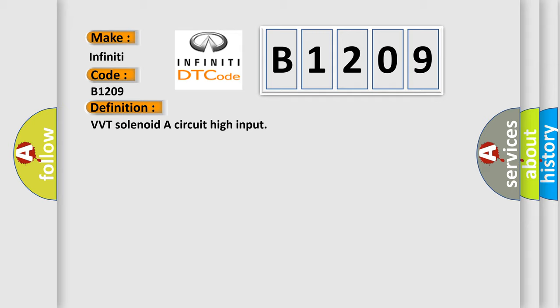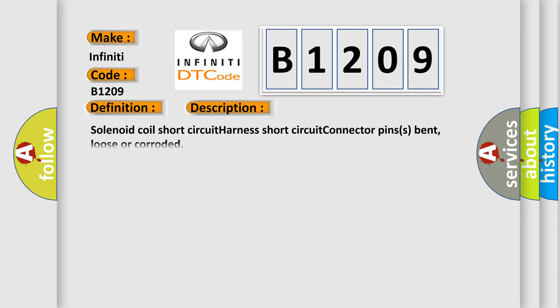And now this is a short description of this DTC code: Solenoid coil short circuit, harness short circuit, connector pins bent, loose or corroded.